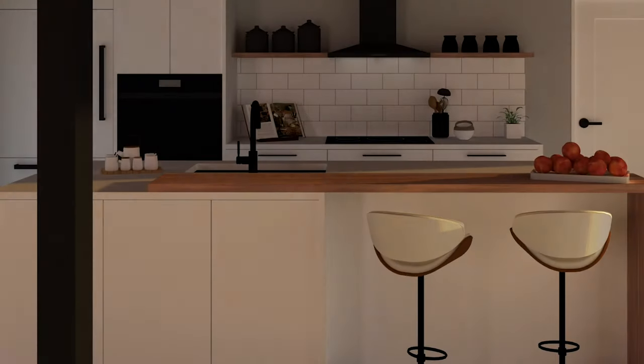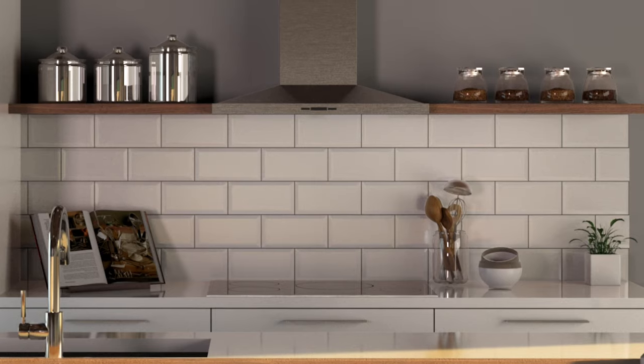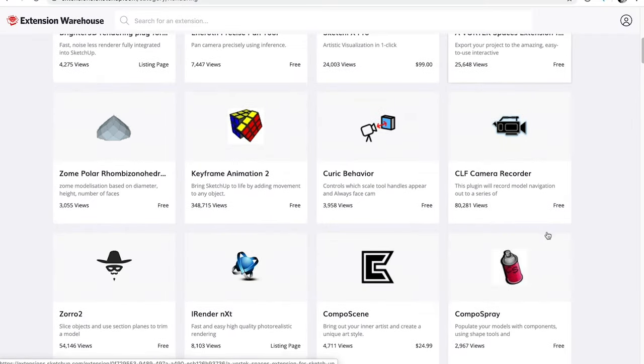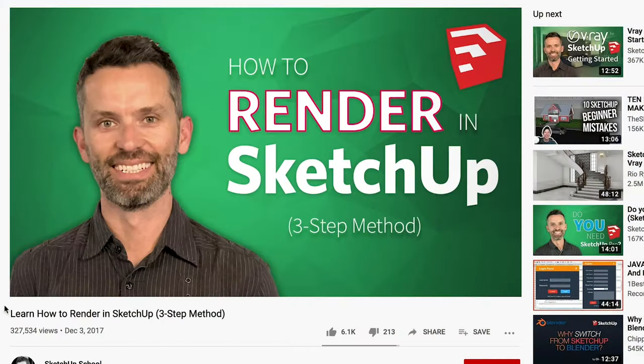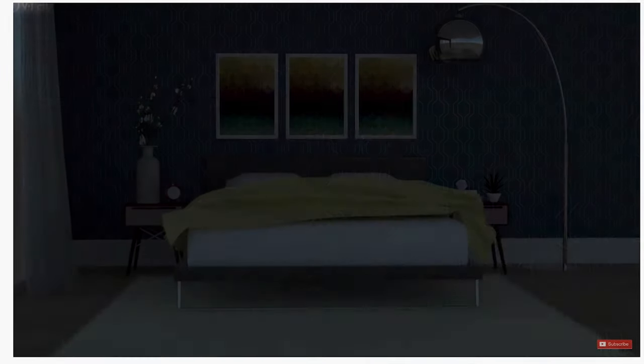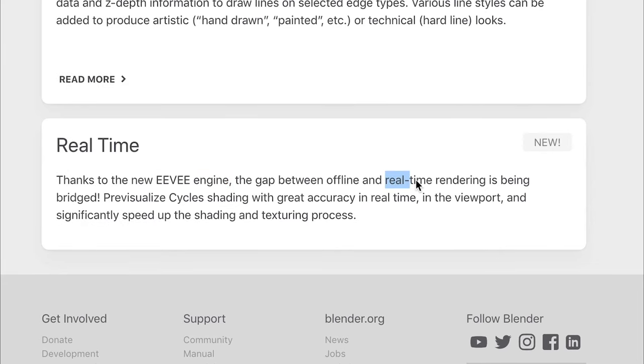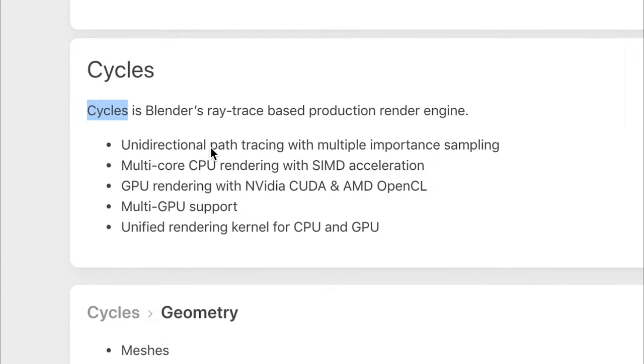For more photo-realistic images with lighting, reflections, and realistic materials, SketchUp requires a rendering extension — there are dozens available ranging from free to several hundred dollars. Blender, on the other hand, comes with photo-realistic rendering tools built in. It includes two options: Eevee, which is a real-time rendering feature, and Cycles, which is a path tracer. Both can be used to create photo-realistic renderings.